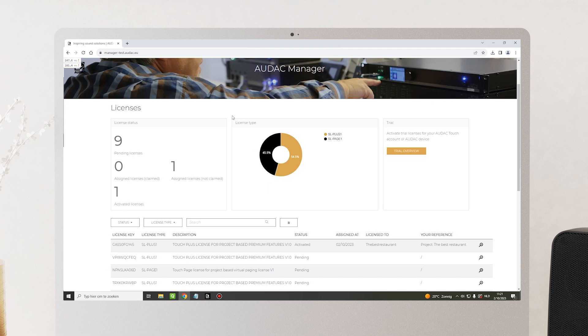You also get a nice overview of all the license types and you have the possibility to activate trial licenses.